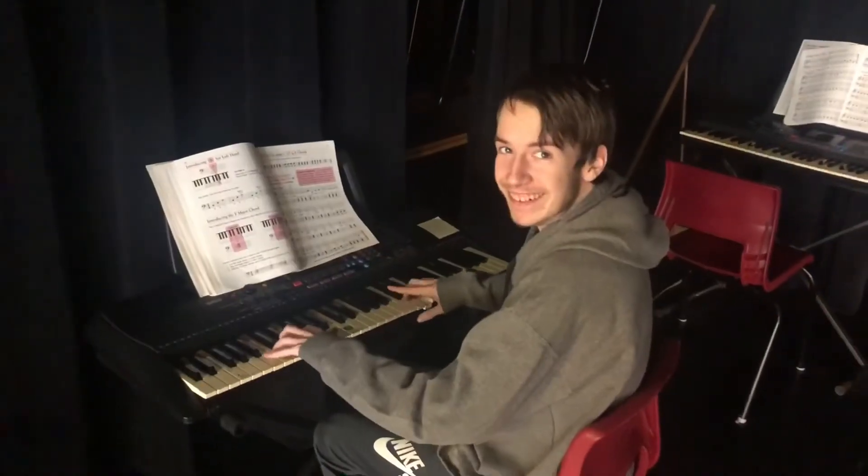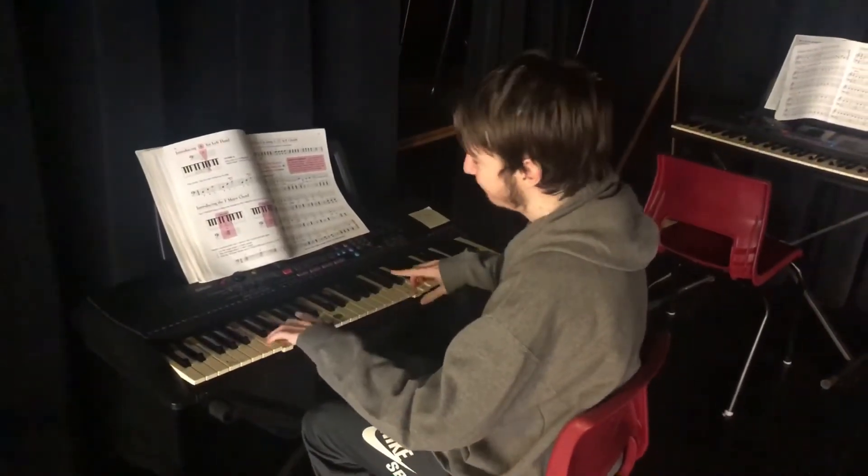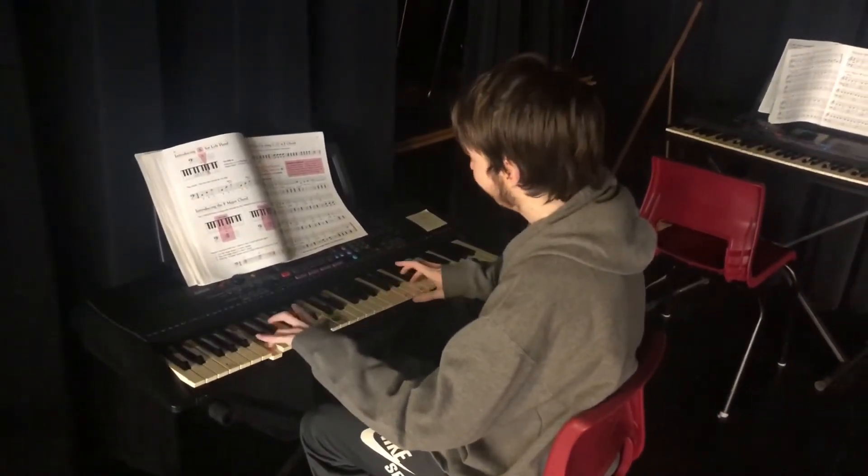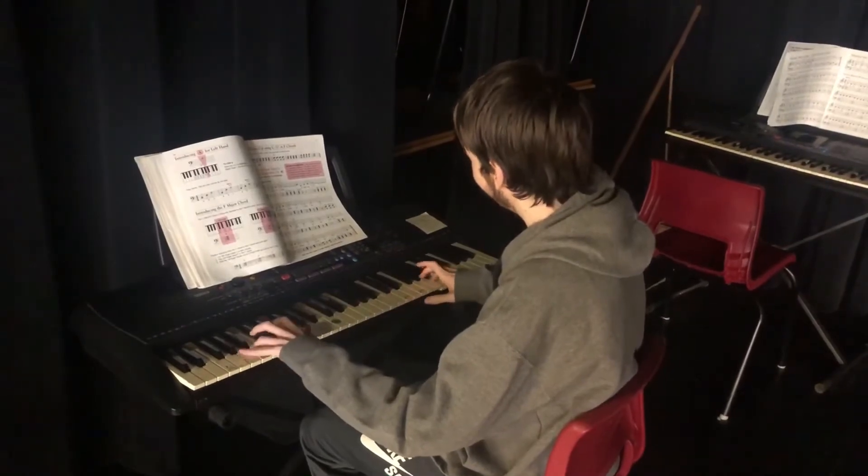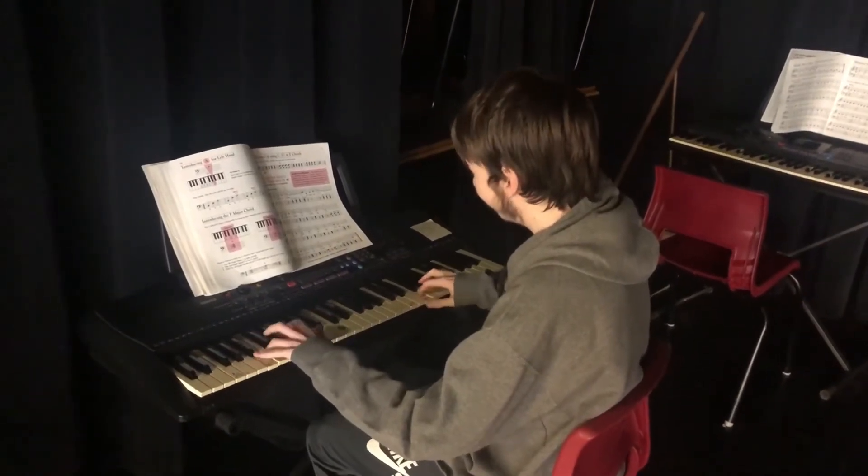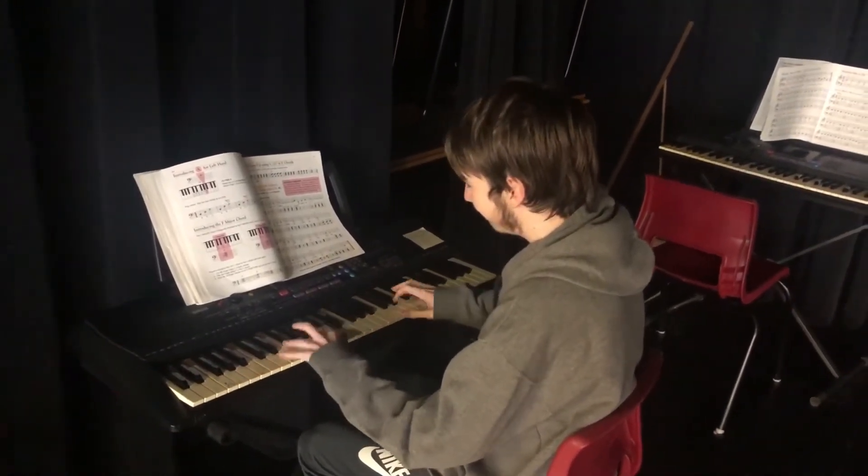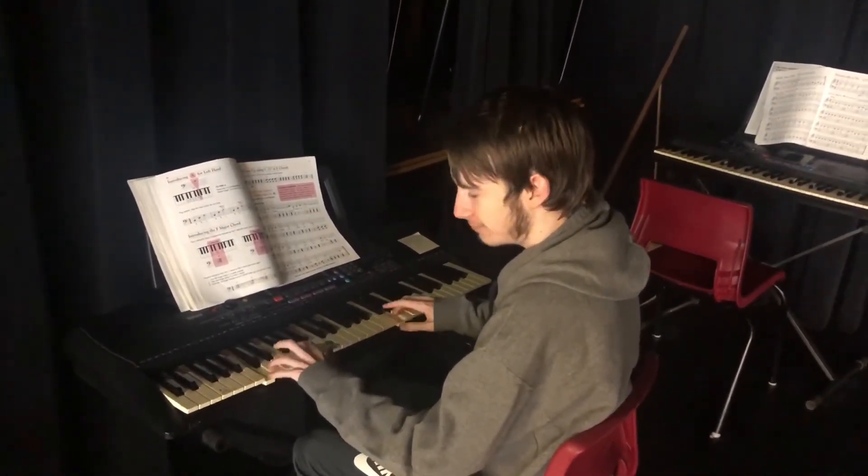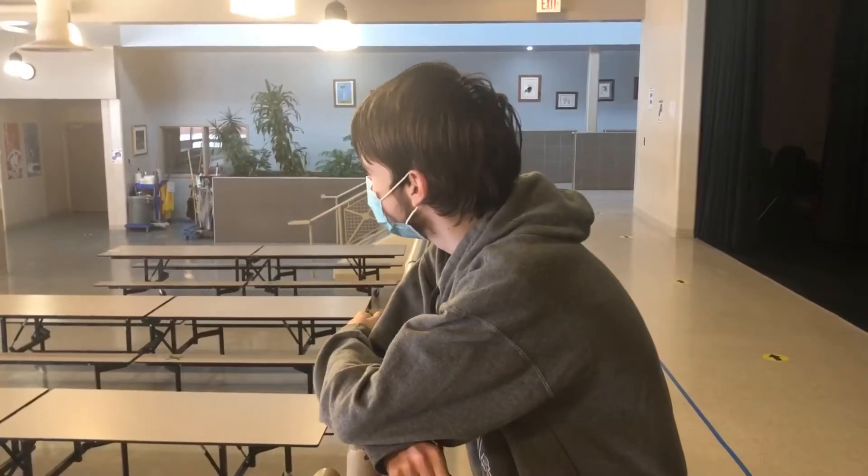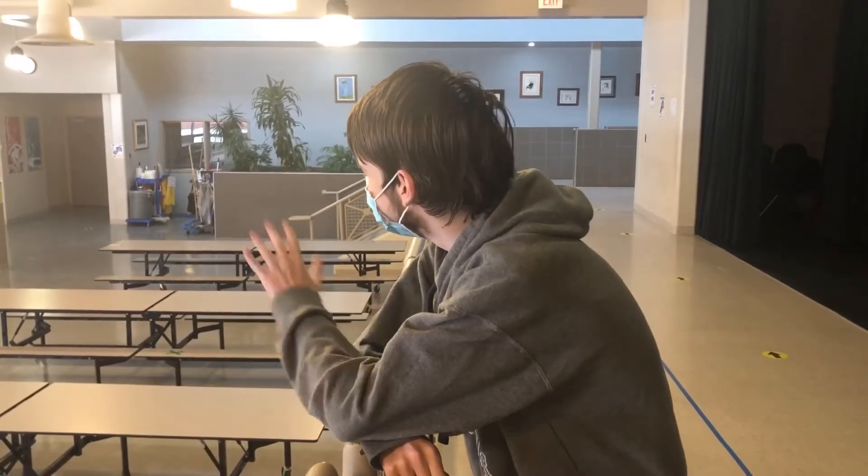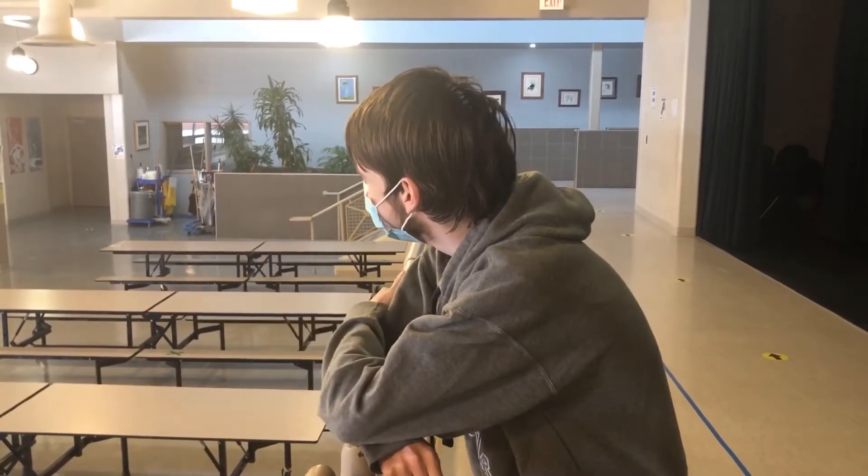Now this is 100% me playing the piano, definitely not edited. It couldn't be edited. You know, I just like to sit out here and skip classes.